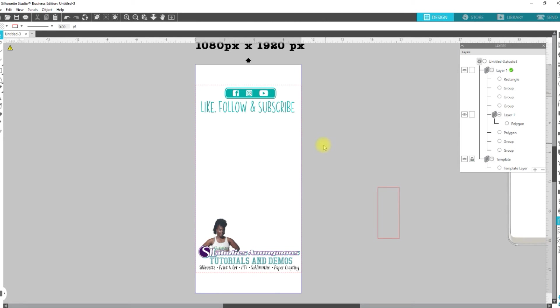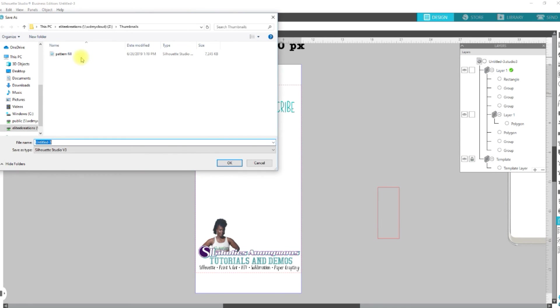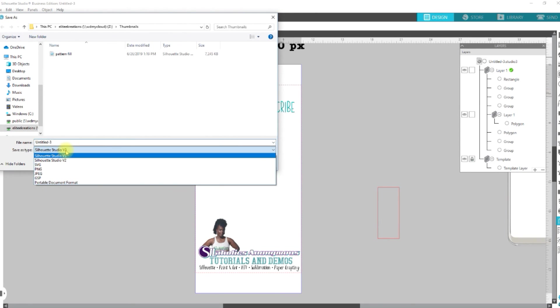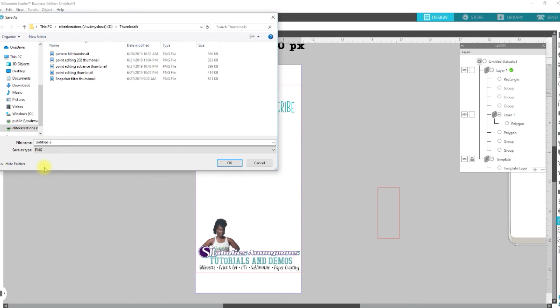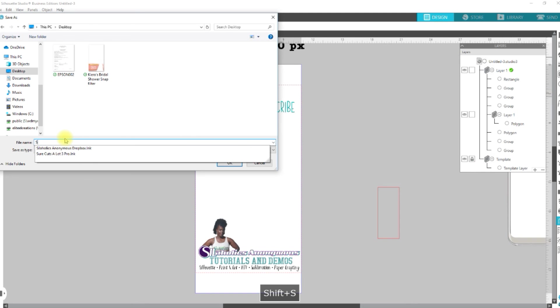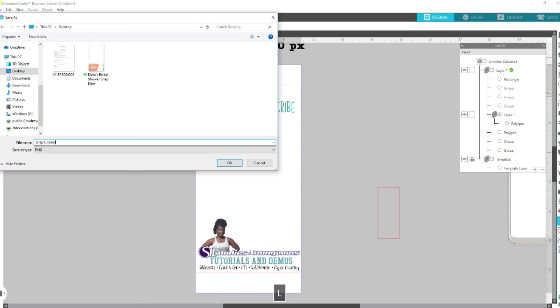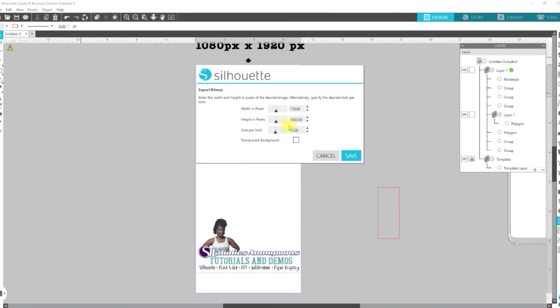All right, once you have it all set up the way you want, you're going to go over to File, Save As, Save to Hard Drive, and when you come here, you're going to click the drop-down menu, and you're going to click on PNG. This is for business edition only, so this is not available in the basic version, designer edition, designer edition plus, only the business edition are you able to save as a PNG. So, I'm just going to go here, and I'm going to go Snap Tutorial.